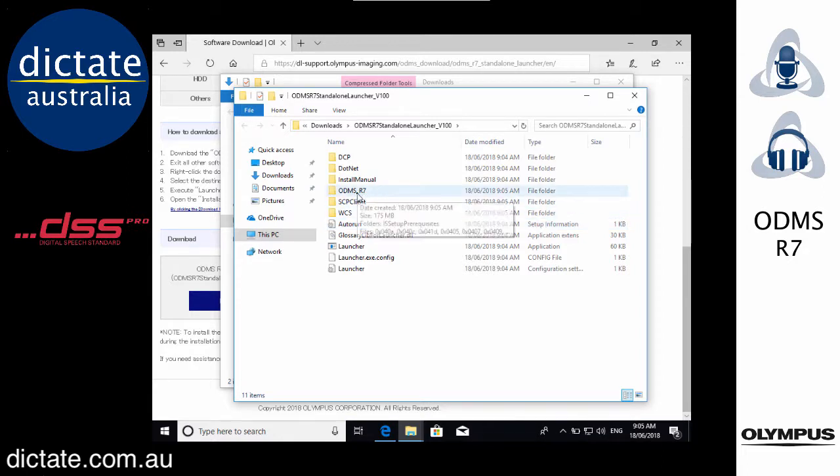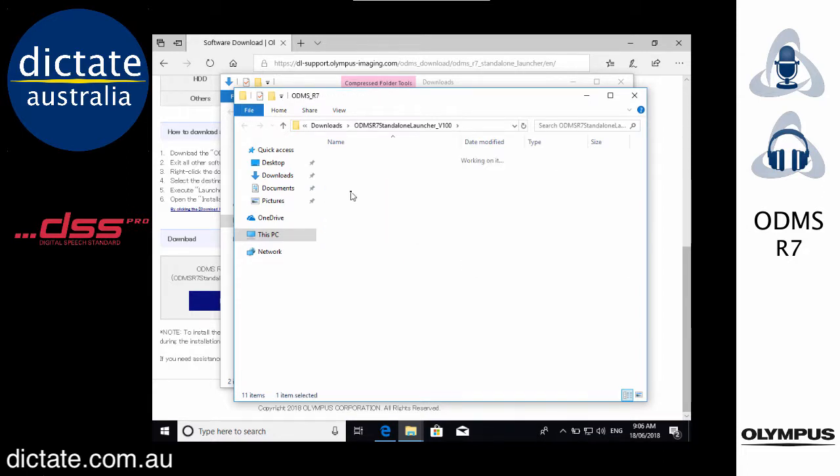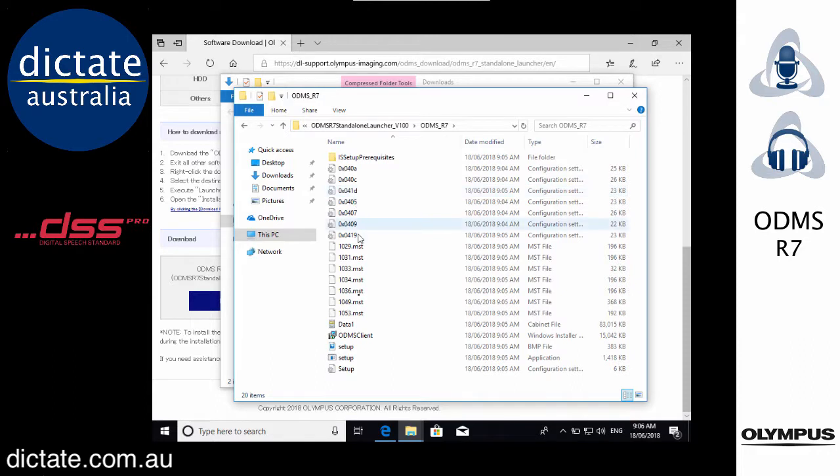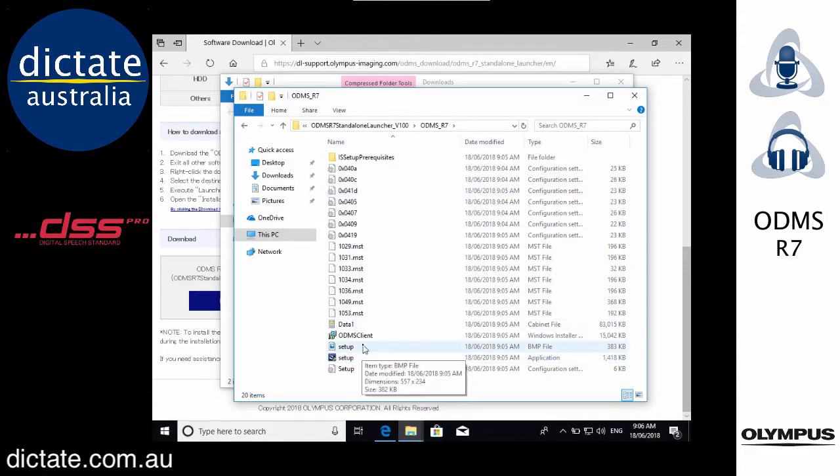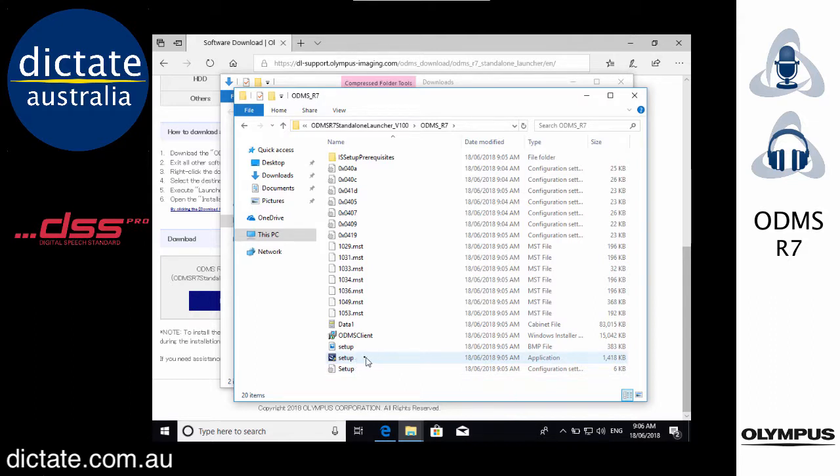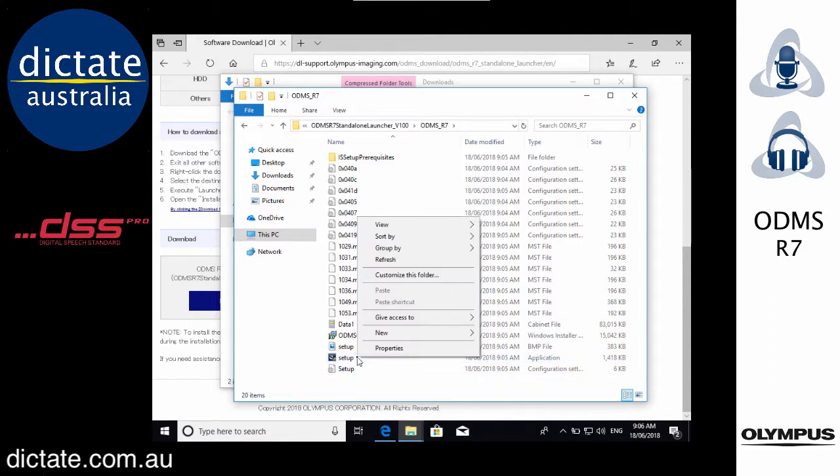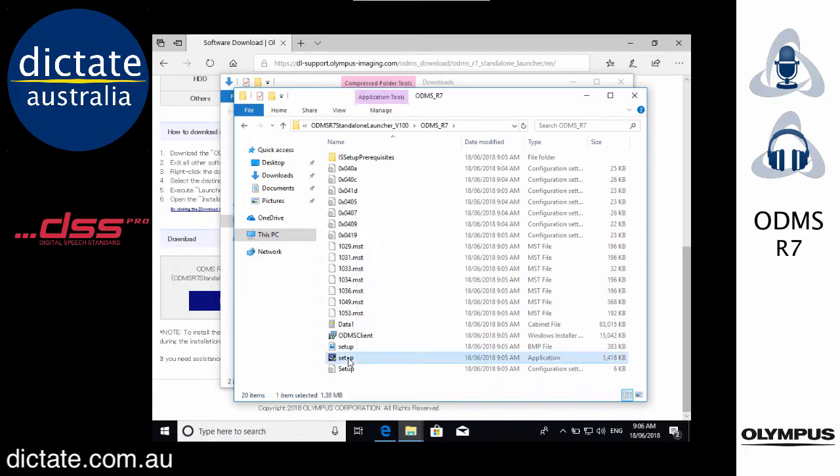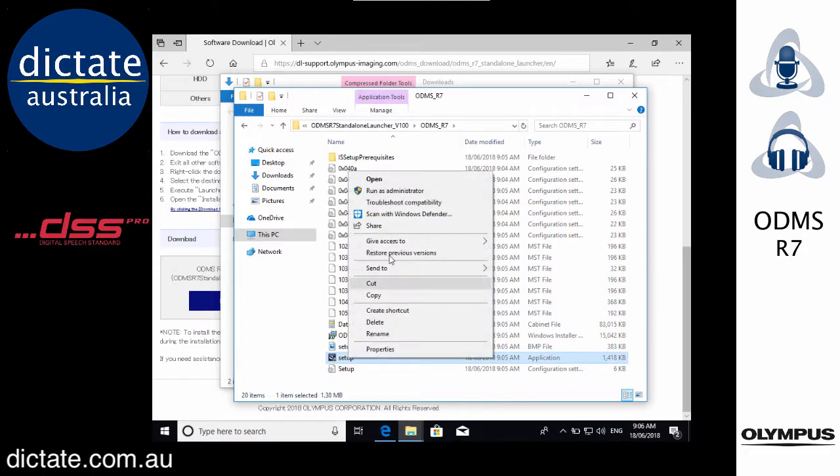Then just find the ODMS R7 folder. Go into that folder and you're looking for the setup application. There's an image file, a config file and an application file. Just make sure you've got the application file. Right click on that file and run as administrator.